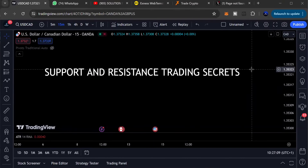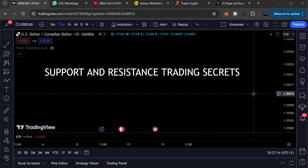My friends, it's a pleasure to have you all on today's episode. Today we'll be looking at the concept of support and resistance. I'll be sharing some support and resistance trading secrets that have helped me over the years trading crypto as well as forex.